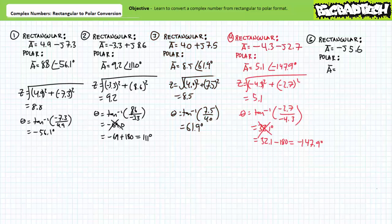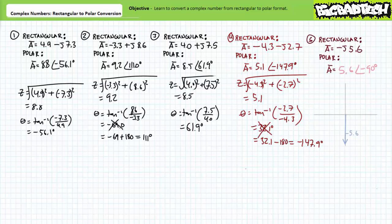For the fourth example, -4.3 - j2.7 is roughly equivalent to 5.1 at an angle of -147.9 degrees. Note rectangular format places us in the third quadrant, necessitating active intervention to format the resultant angle between -90 and -180 degrees as anticipated.